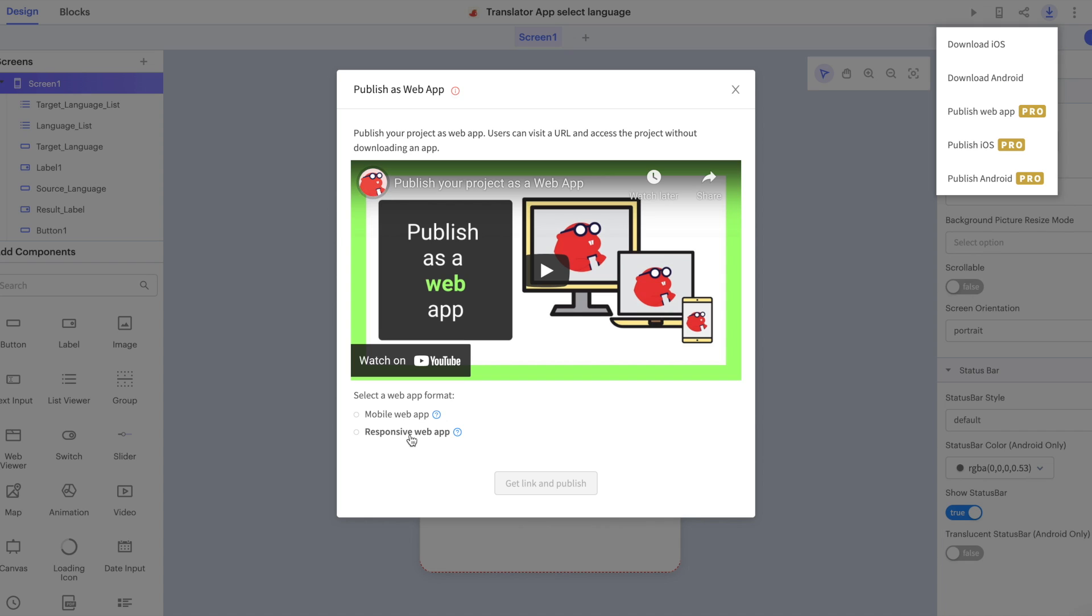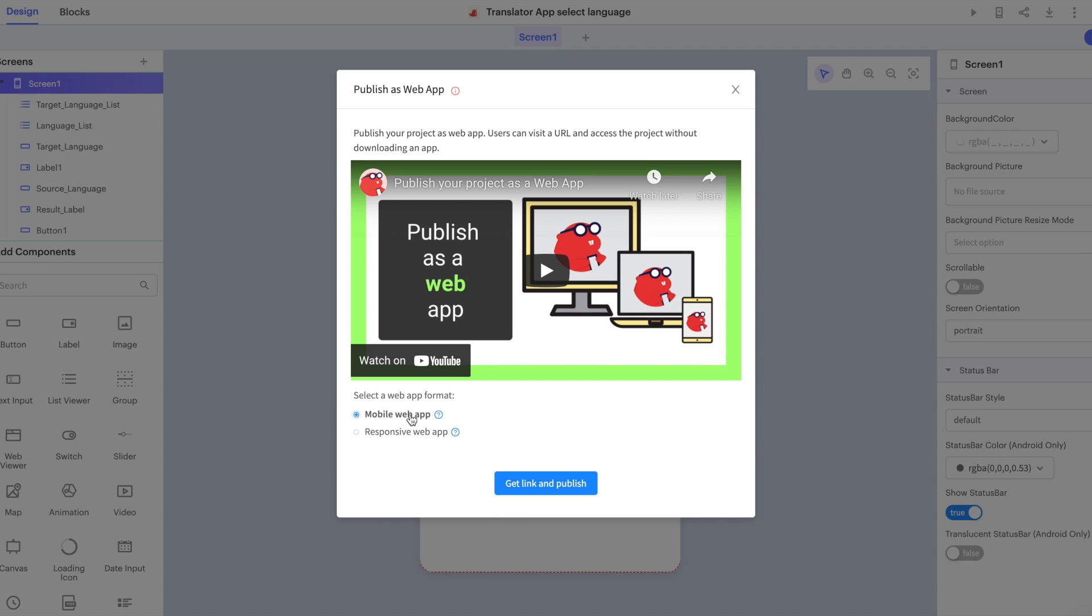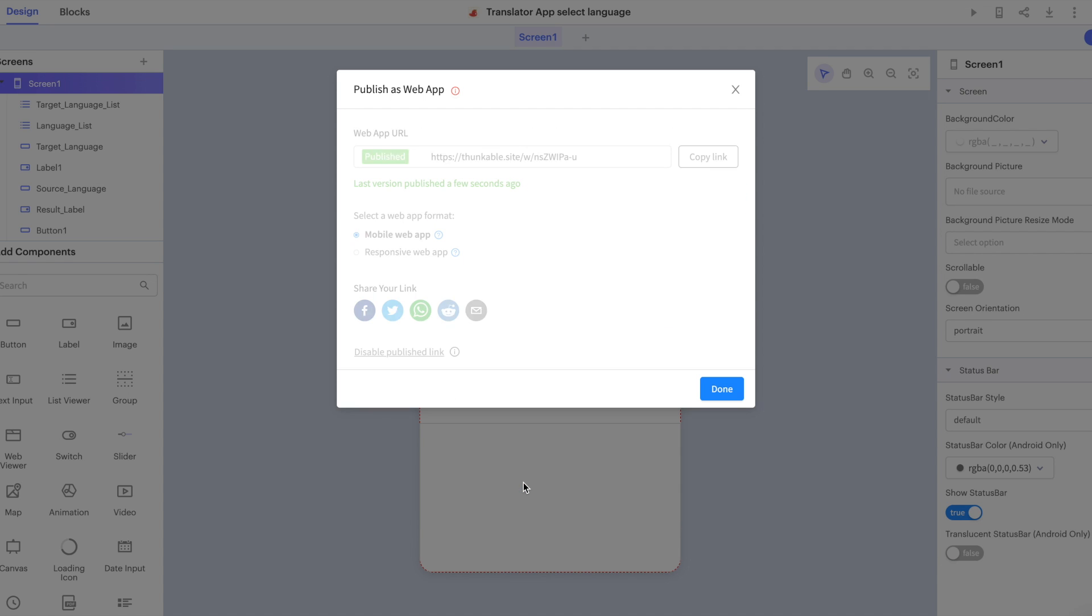This is what the pop up modal will look like the first time you publish as a web app. I'm going to select mobile web app from this menu. And then I'll select get link and publish.